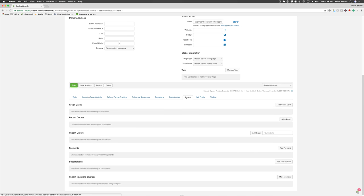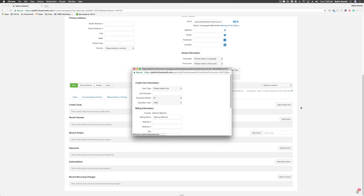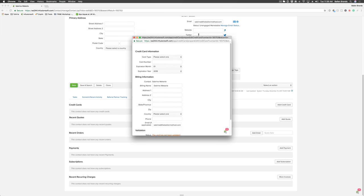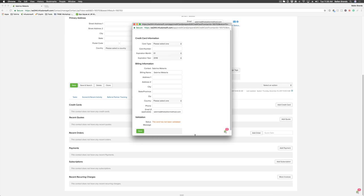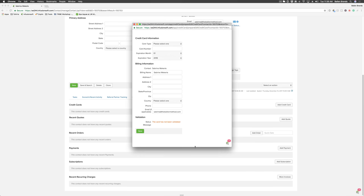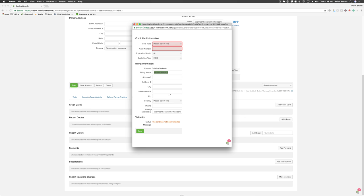Then it's going to prompt you for the card information: the card type, card number, expiration date, billing information, and email if applicable. Then you can hit save. Once it's saved, it will validate that credit